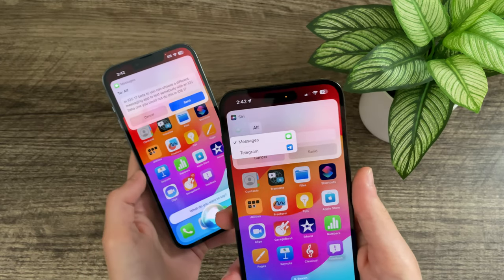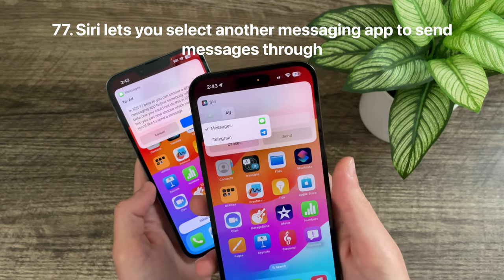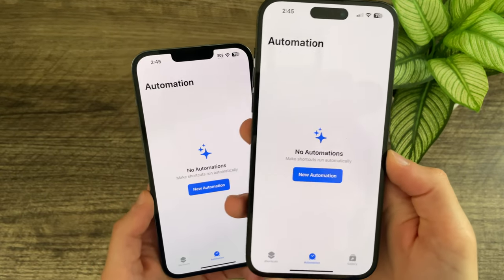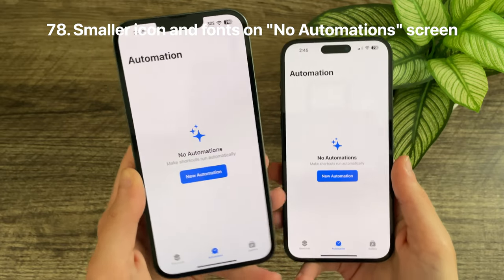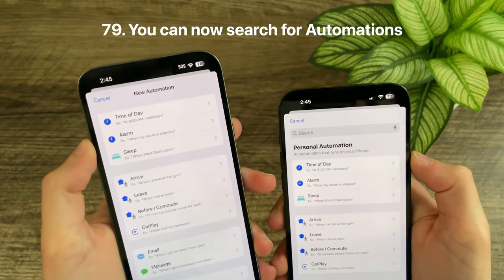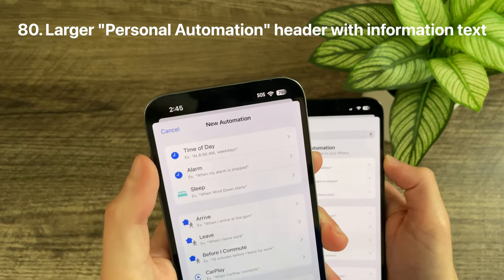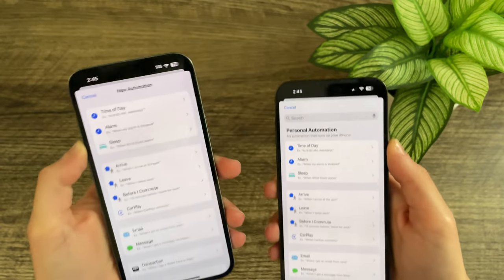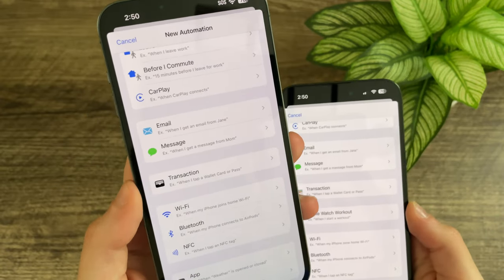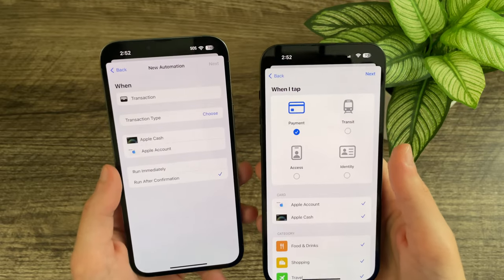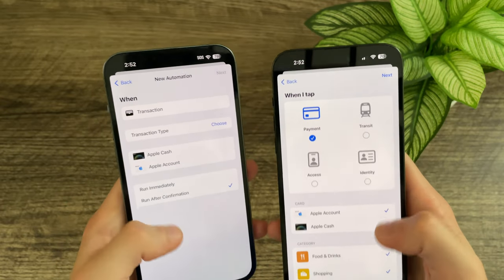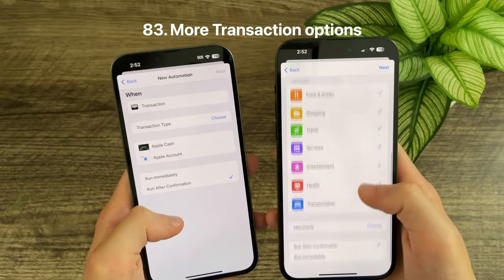In iOS 17 Beta 2, you can now choose which messaging app to use when sending a message with Siri — this was not possible in Beta 1. In Beta 2, the icon and font size for new automations in Shortcuts is slightly smaller. When adding a new automation, there is now information text, a search bar for automations, and a new header titled 'Personal Automation.' The transaction automation icon has been redesigned with a nicer wallet that better represents Apple Wallet, and the transaction automation menu has also been redesigned with more options.